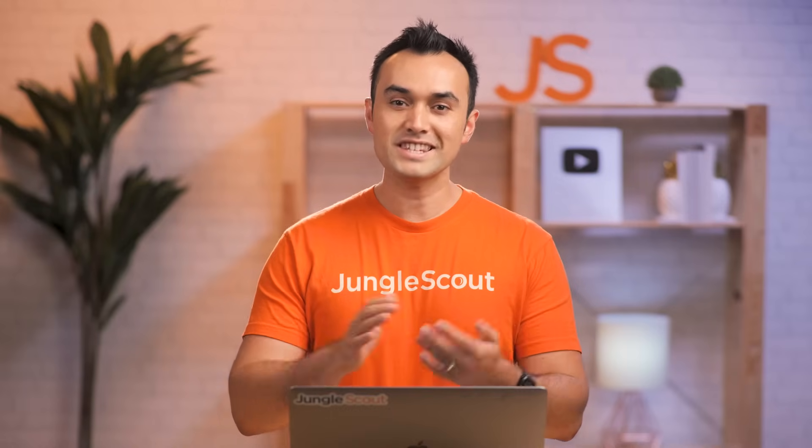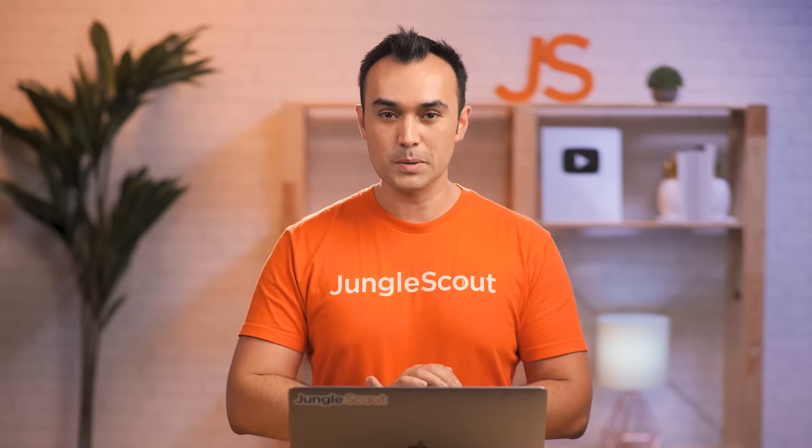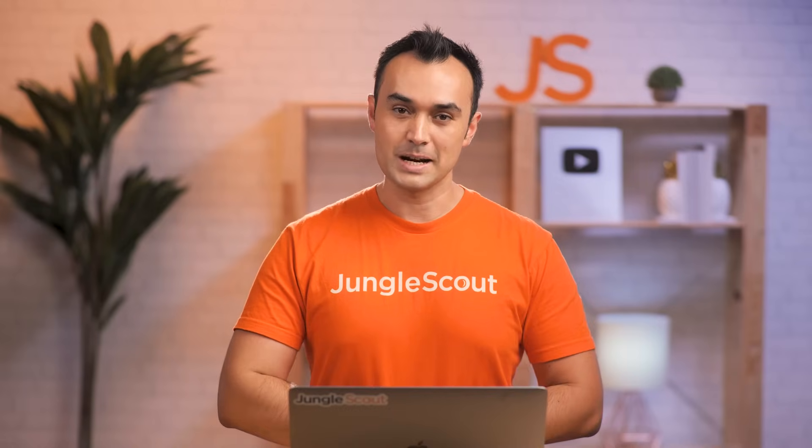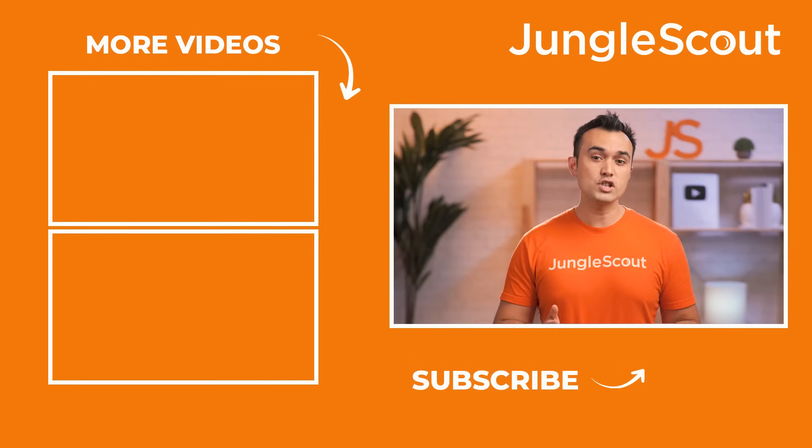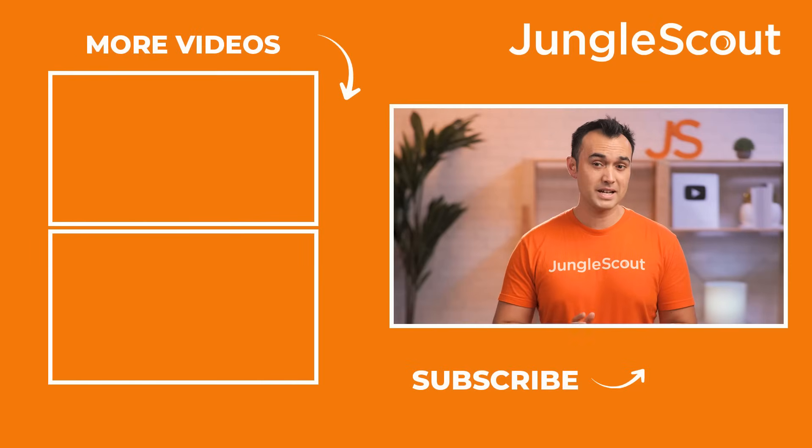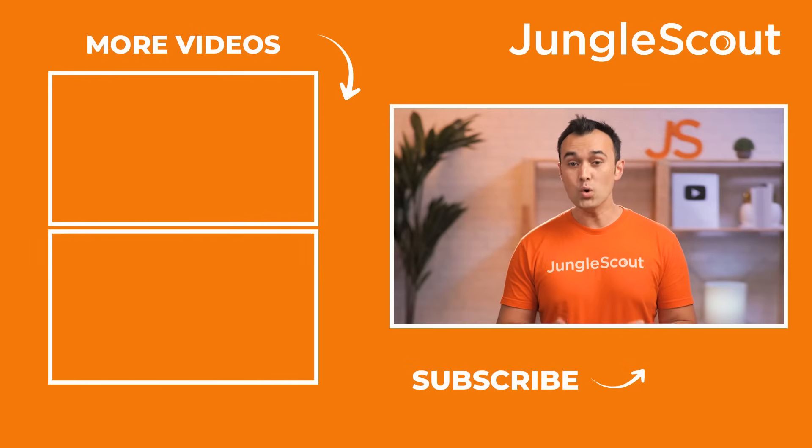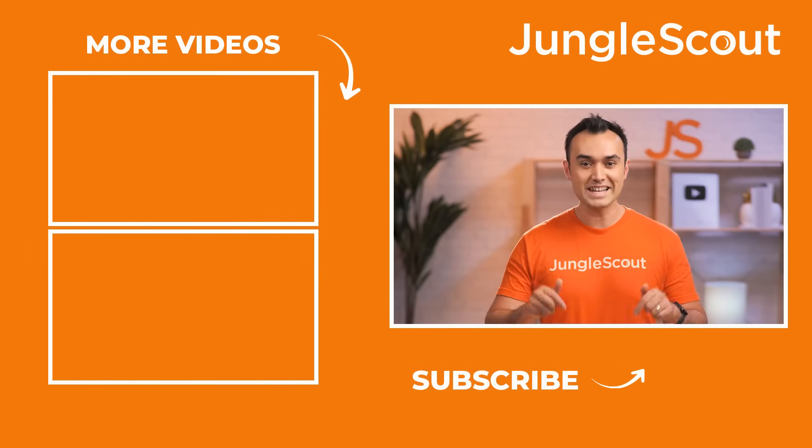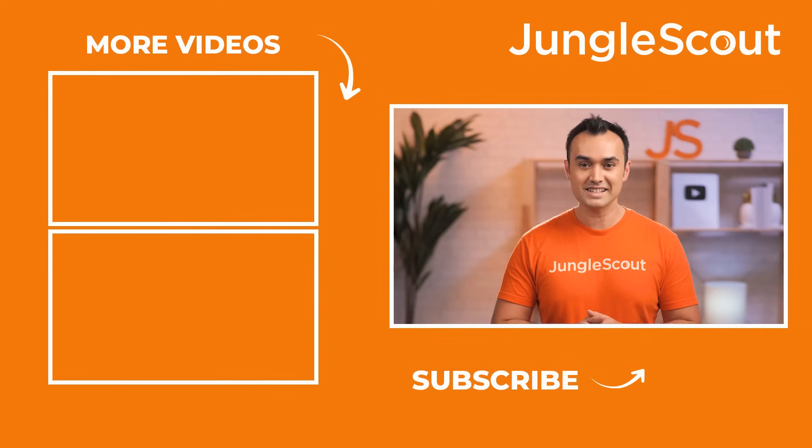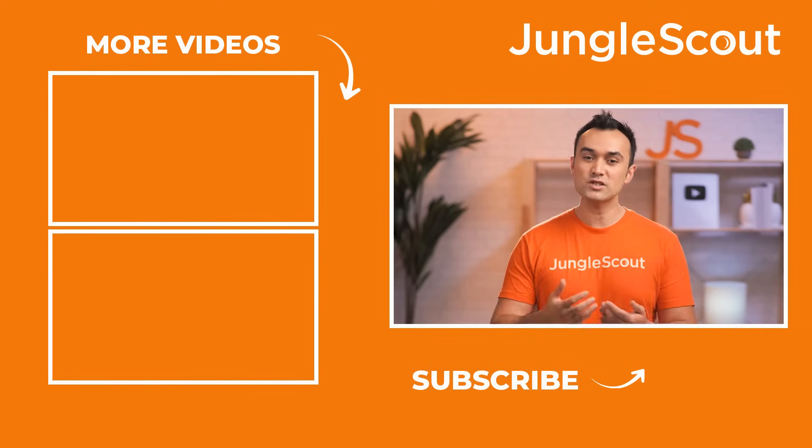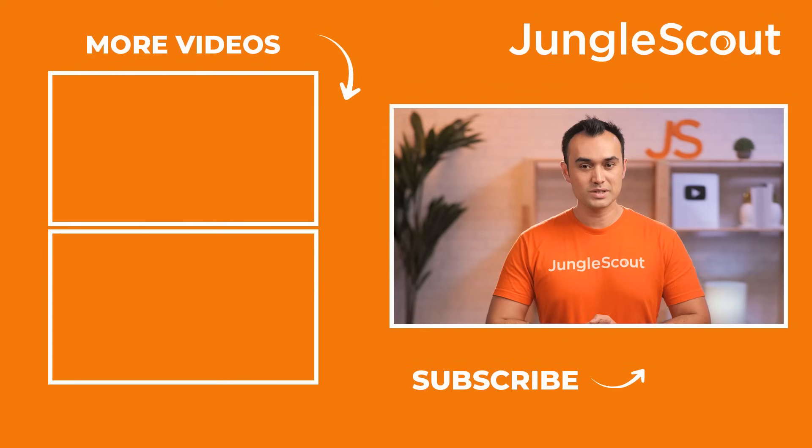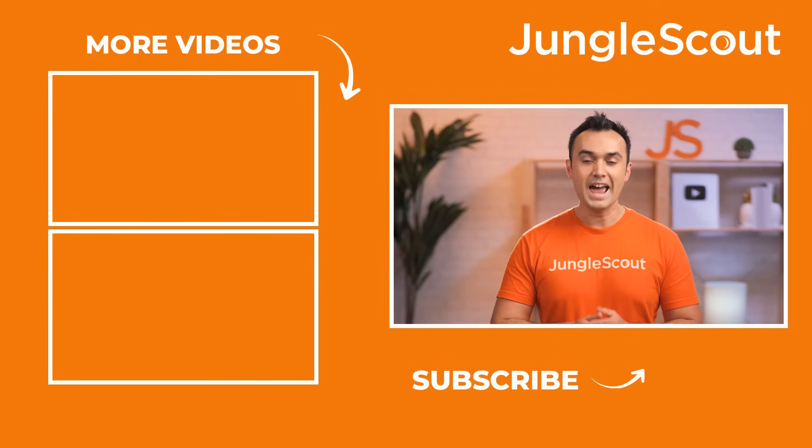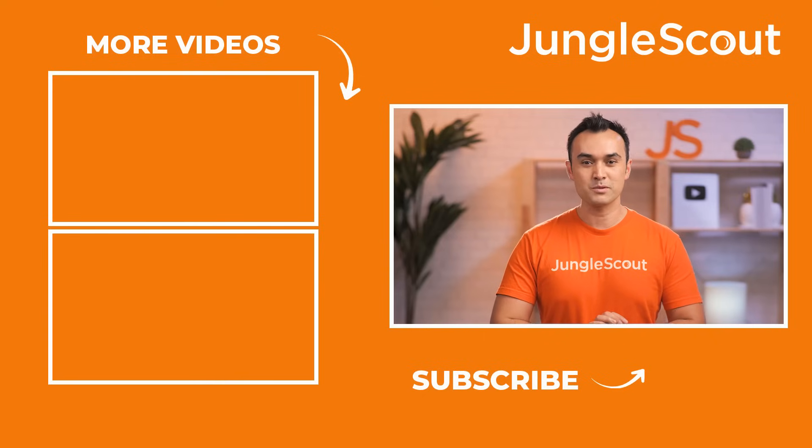Now go ahead and try this out for yourself by clicking the link down in the description to sign up for Jungle Scout. Did you know that Jungle Scout offers way more tools than just the product database? And all the tutorials are located right here in the playlist. Make sure you check out the next video on how to use our Jungle Scout tools, and we wish you all the best with your product research.